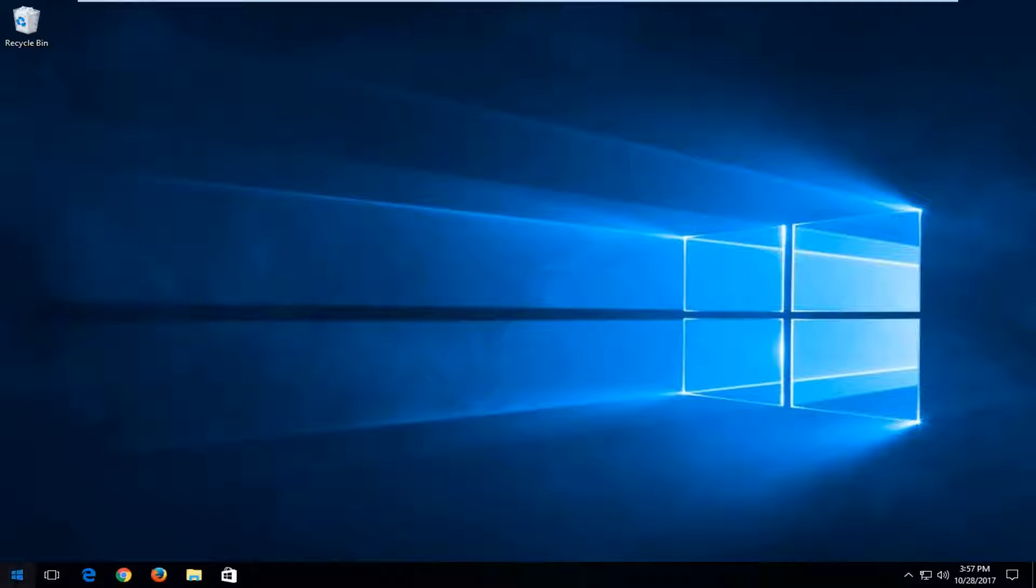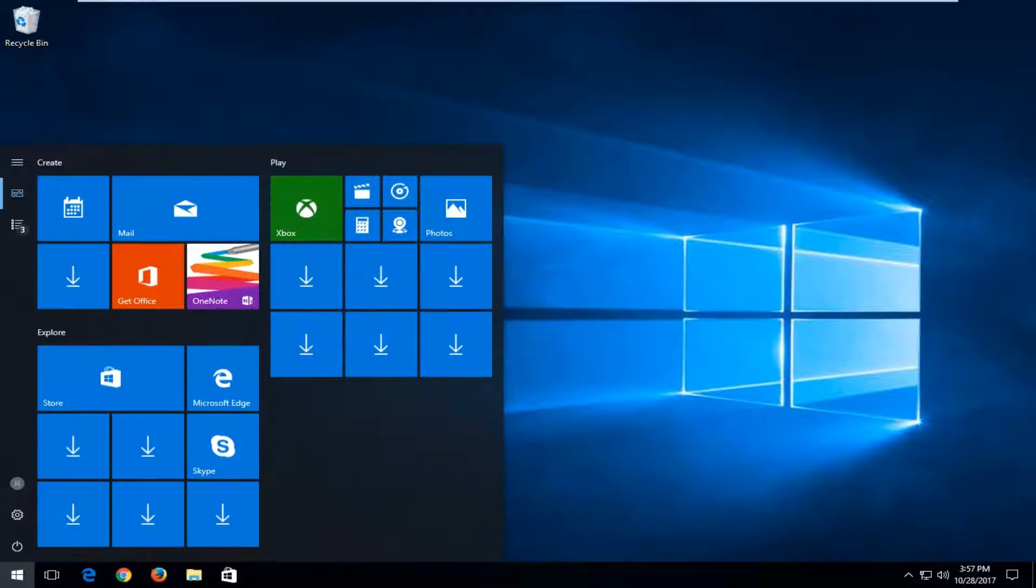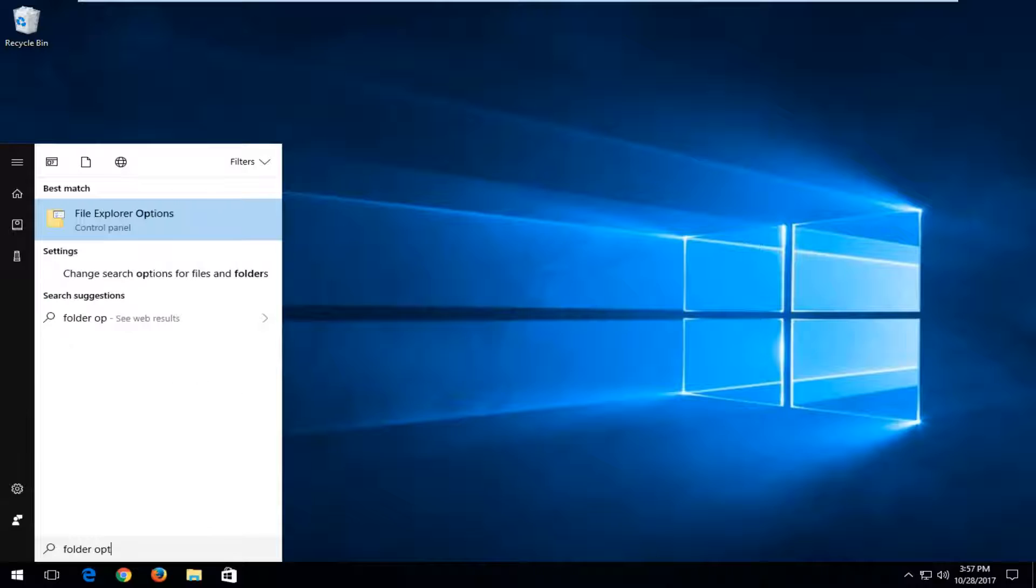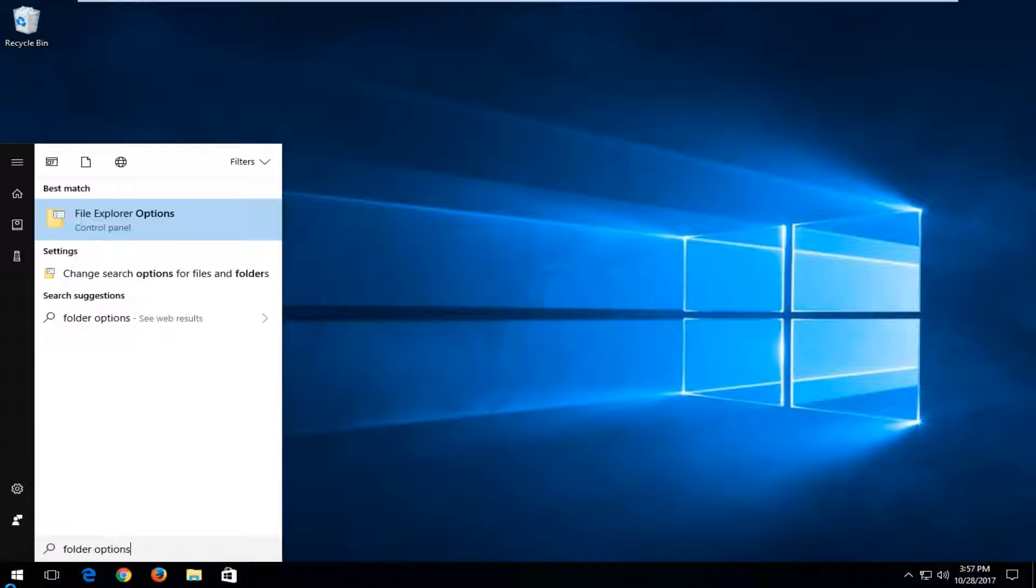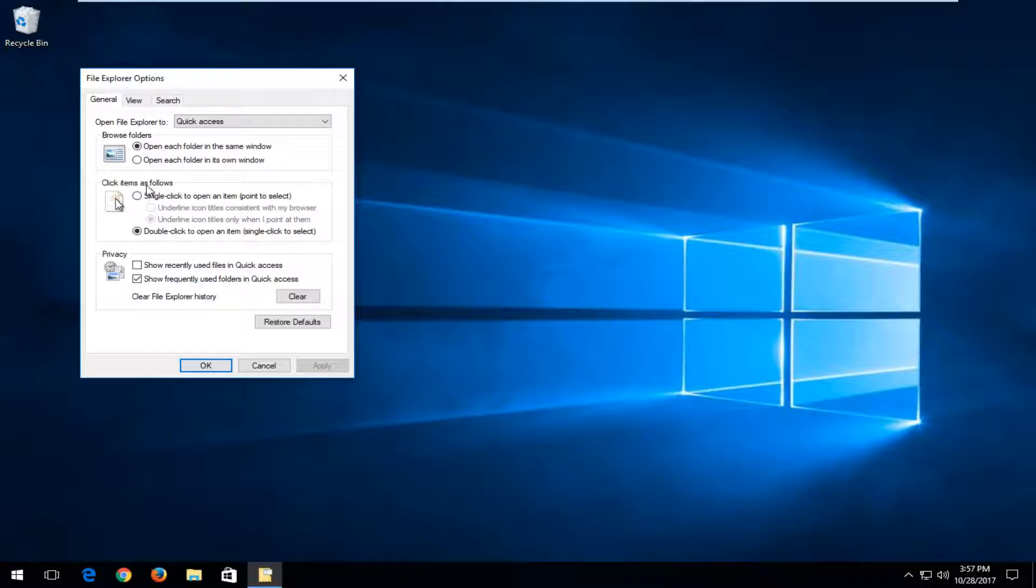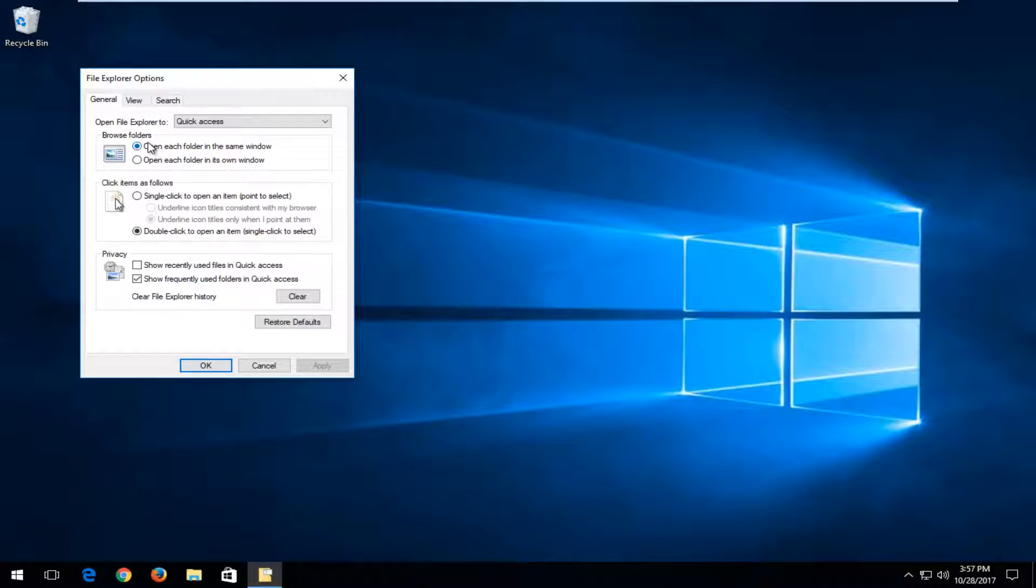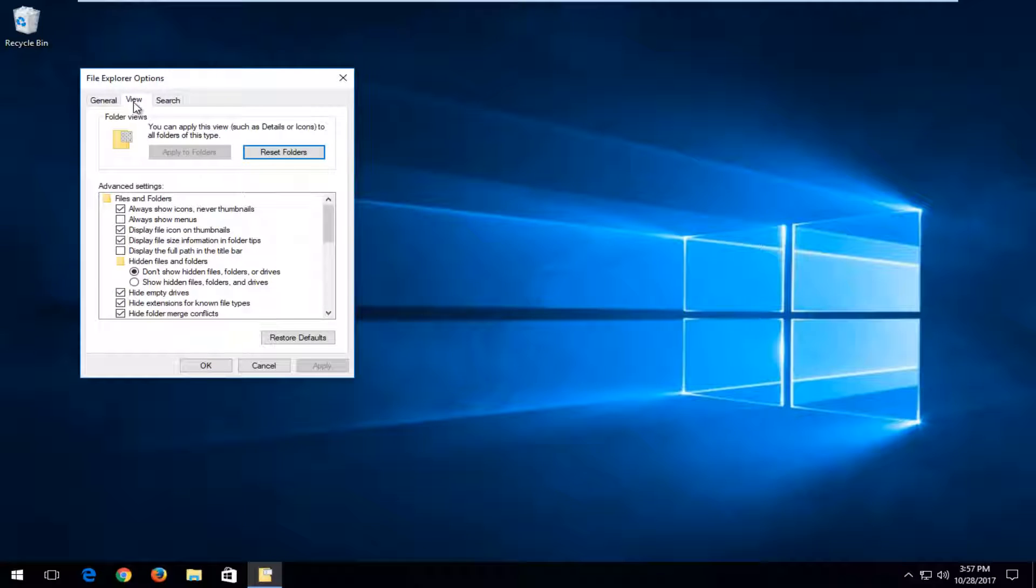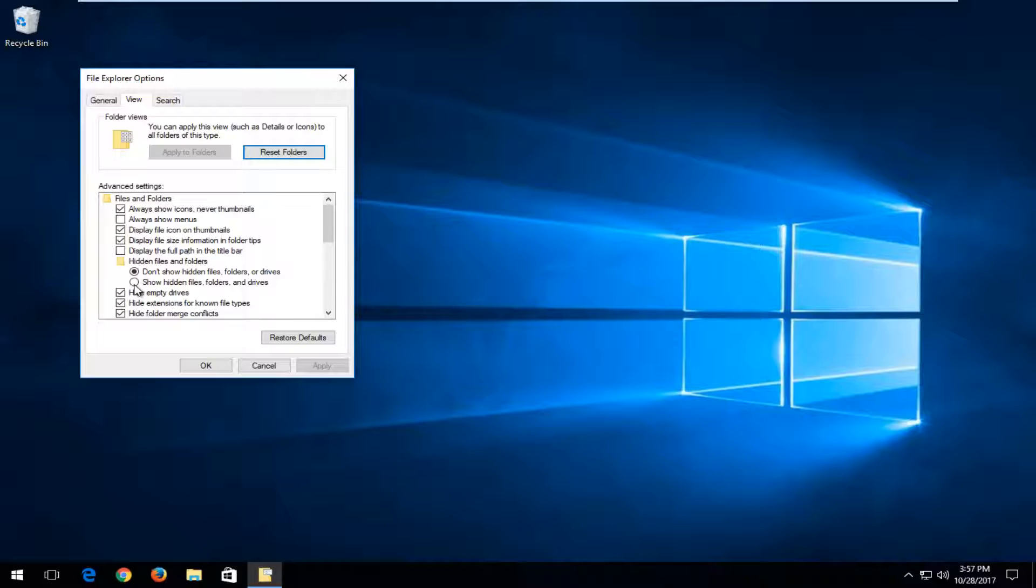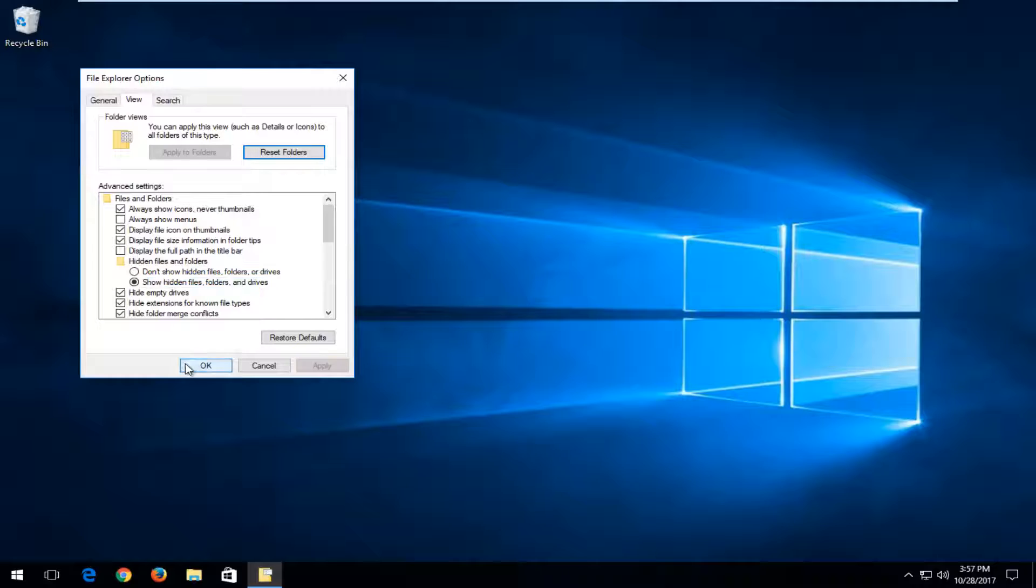We're going to start by opening up the start menu and you want to type in folder options. Best match should say file explorer options. If you're running an older version of Windows, it might just say folder options. You want to open that up and left click on the view tab at the top. Underneath where it says hidden files and folders, you want to left click on show hidden files, folders and drives. Select that and then click apply and okay.